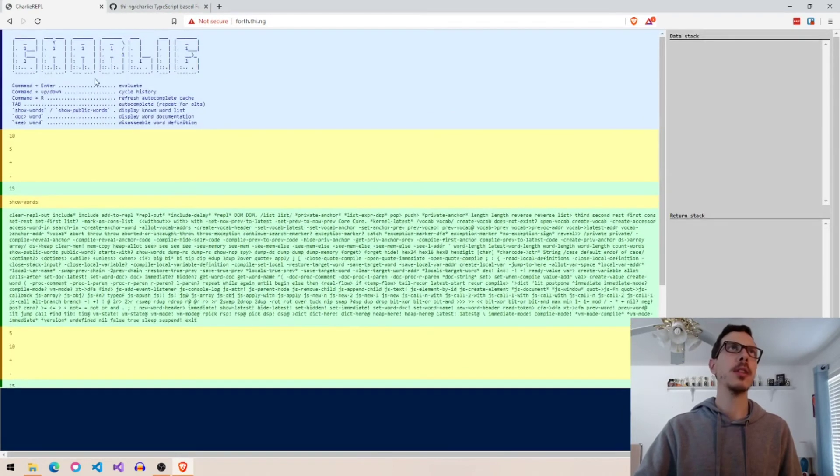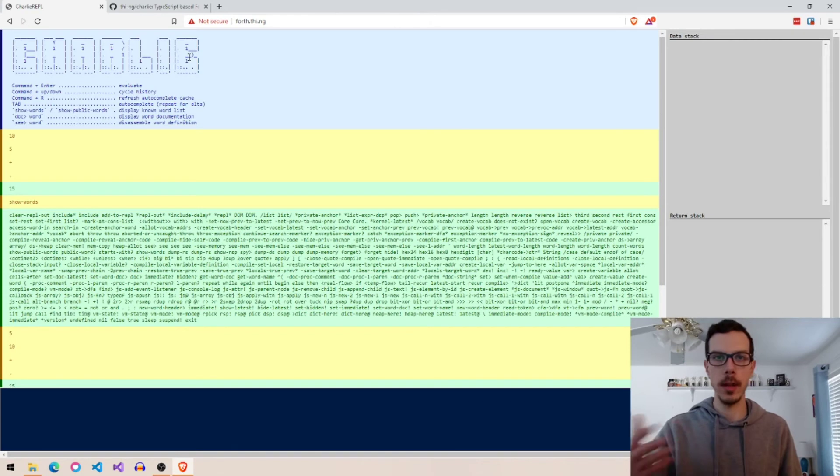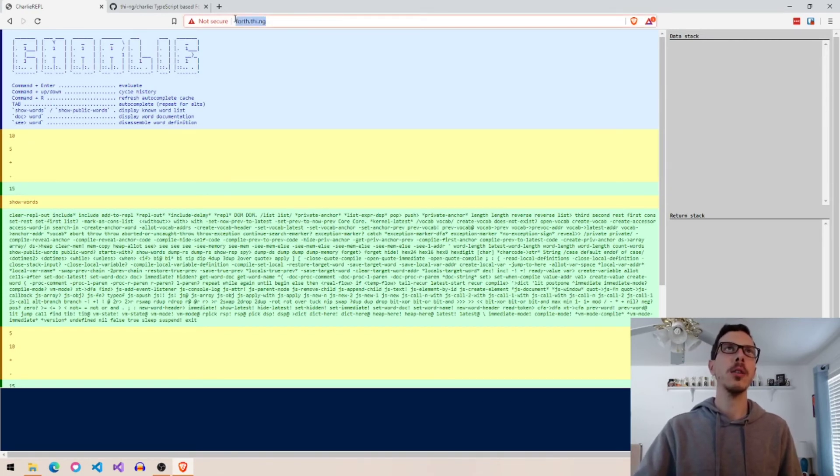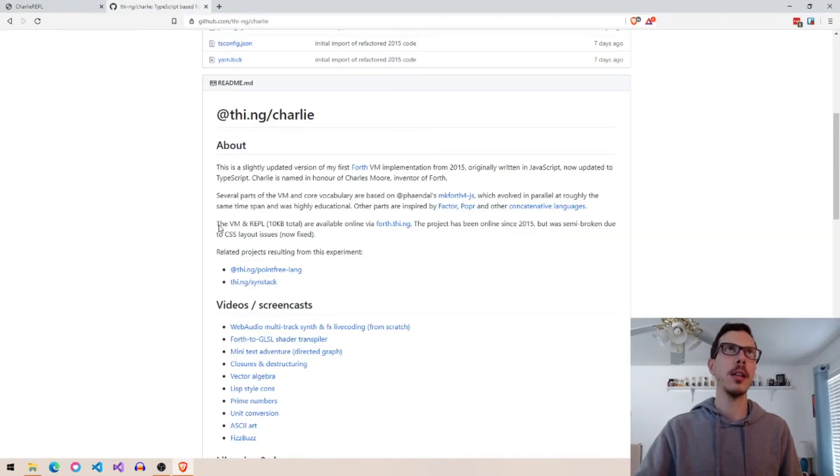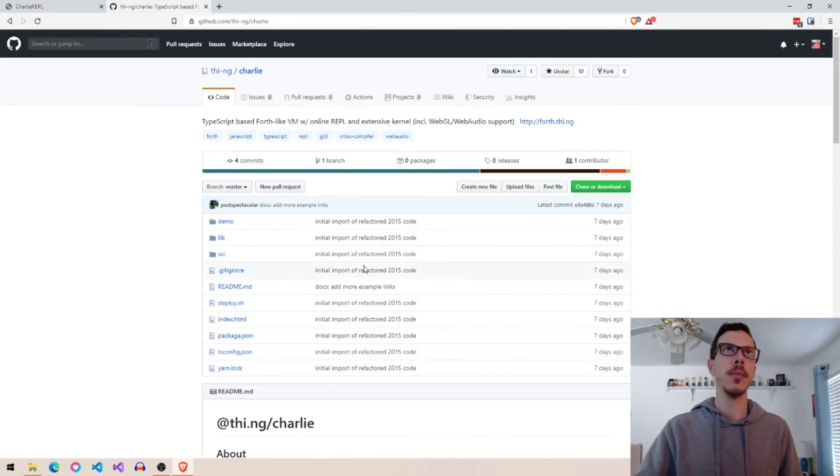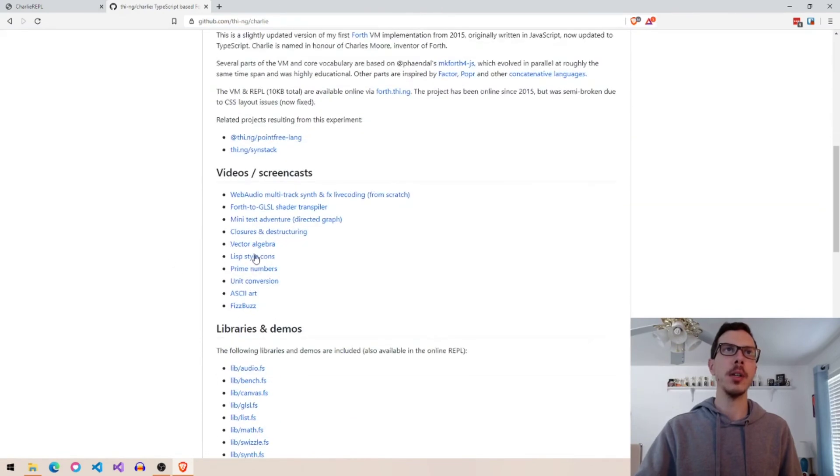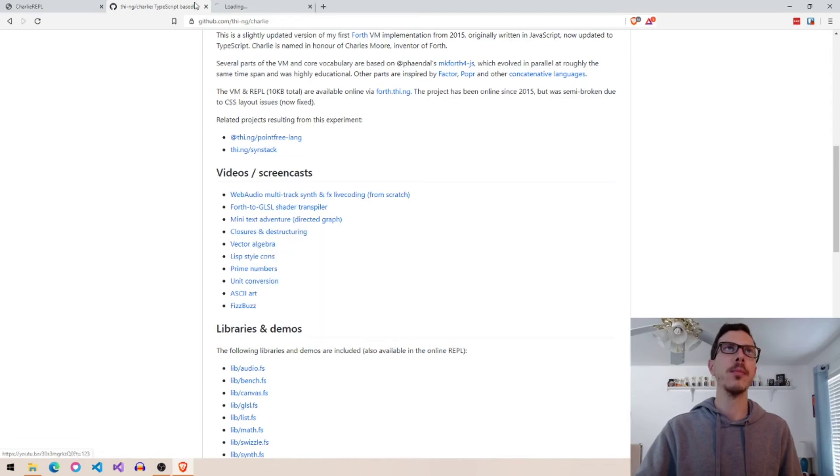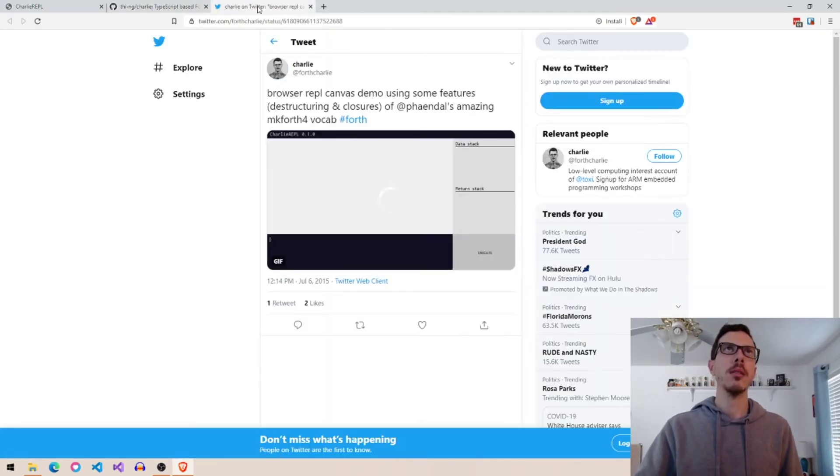It's called Charlie. It's named after Charles Moore, the inventor of the Forth programming language. And the web URL is just forth.thi.ng, Forth thing. And that looks like this username there. There are also some YouTube videos here you can watch on it, or other videos, Twitter videos as well, I guess.